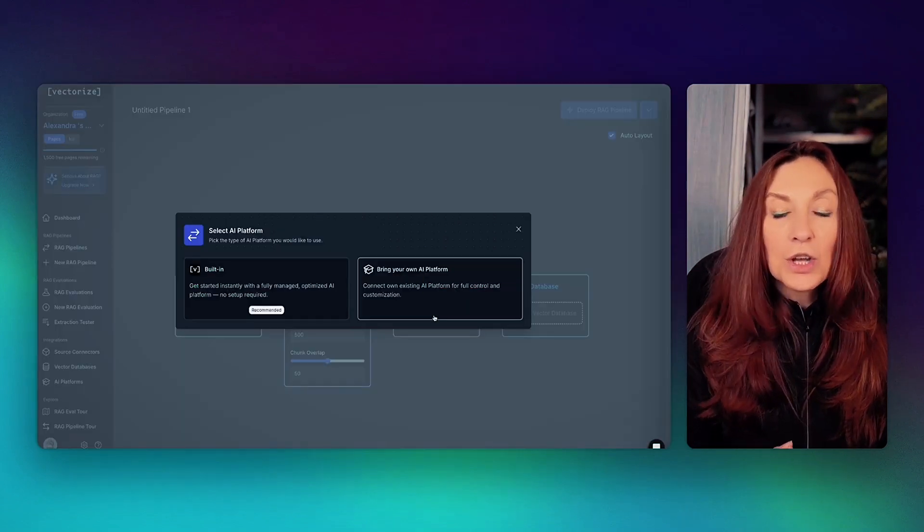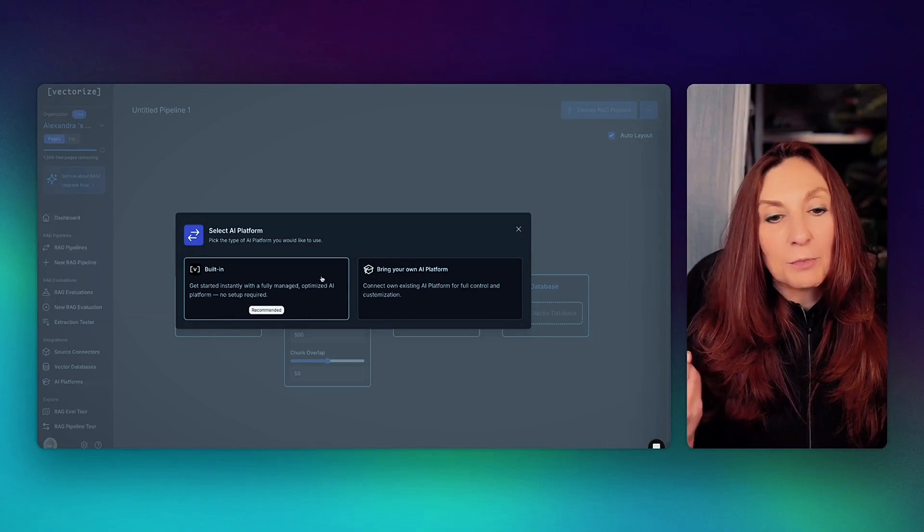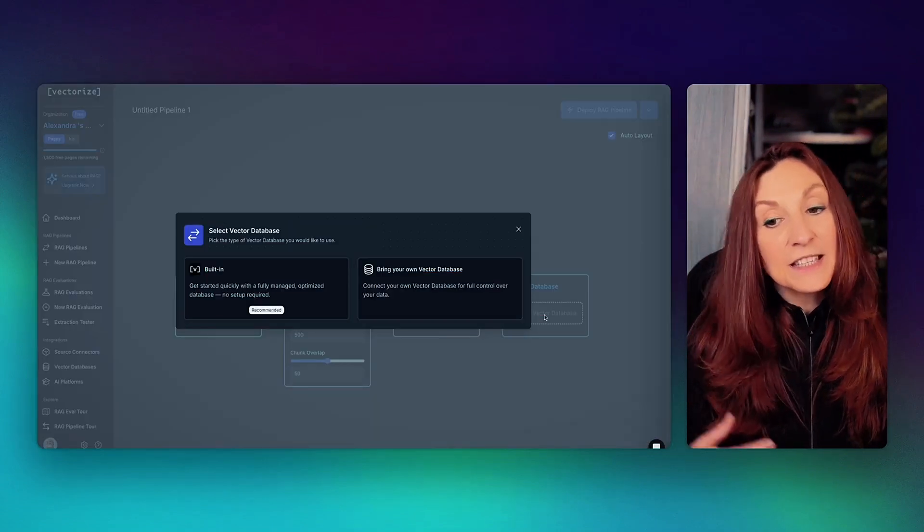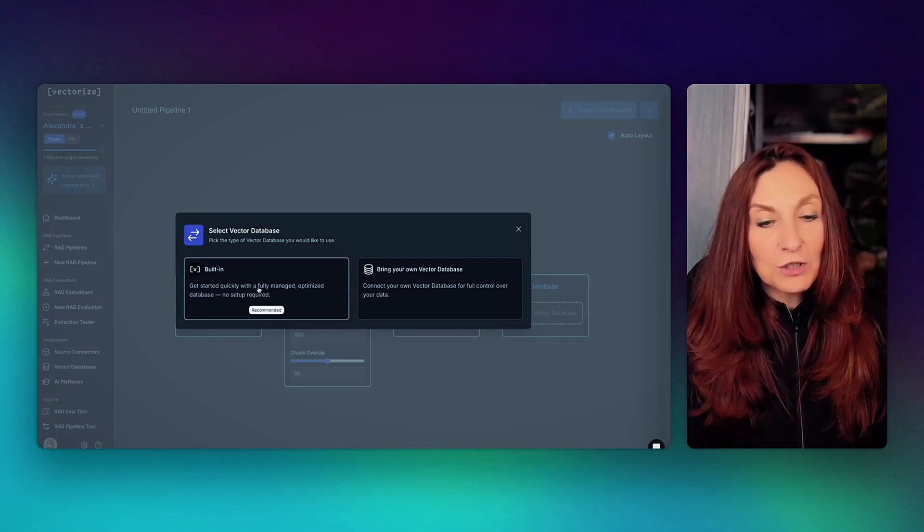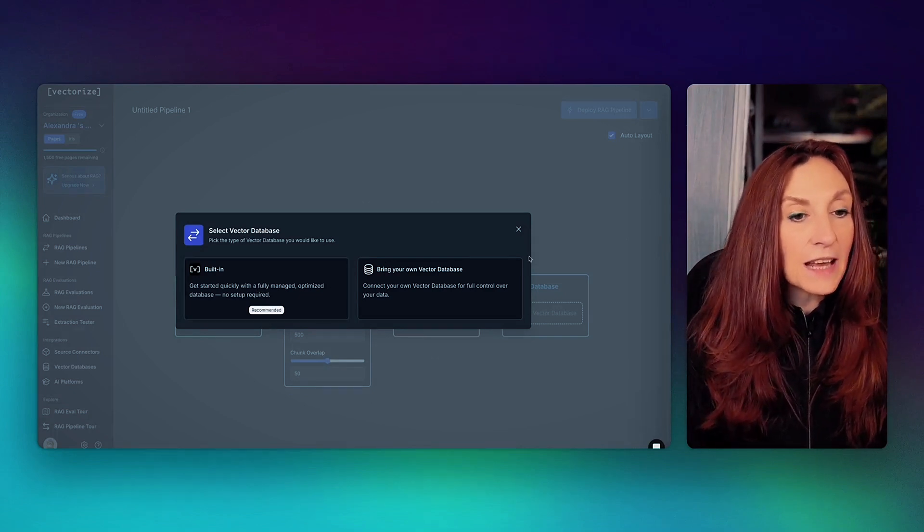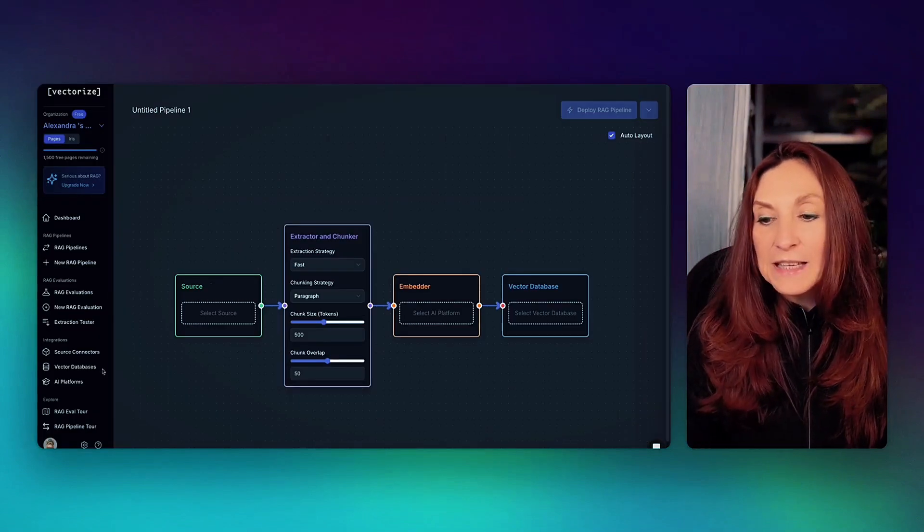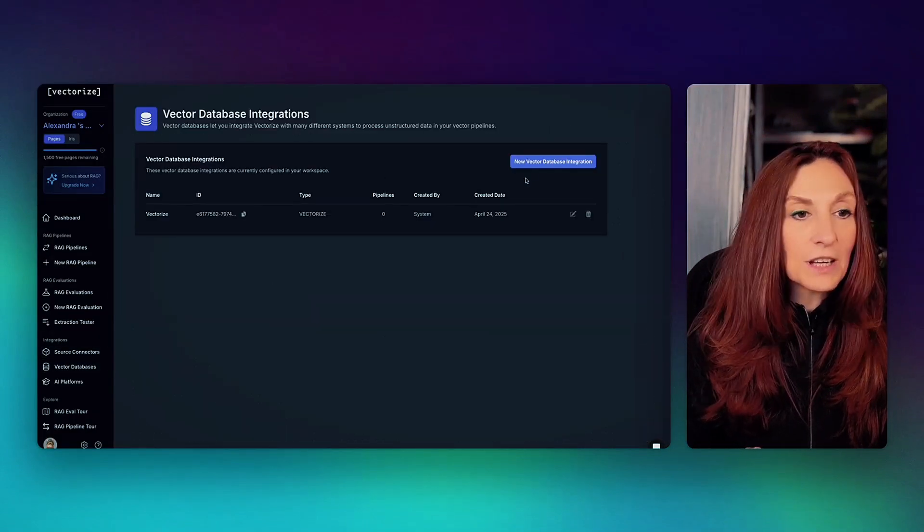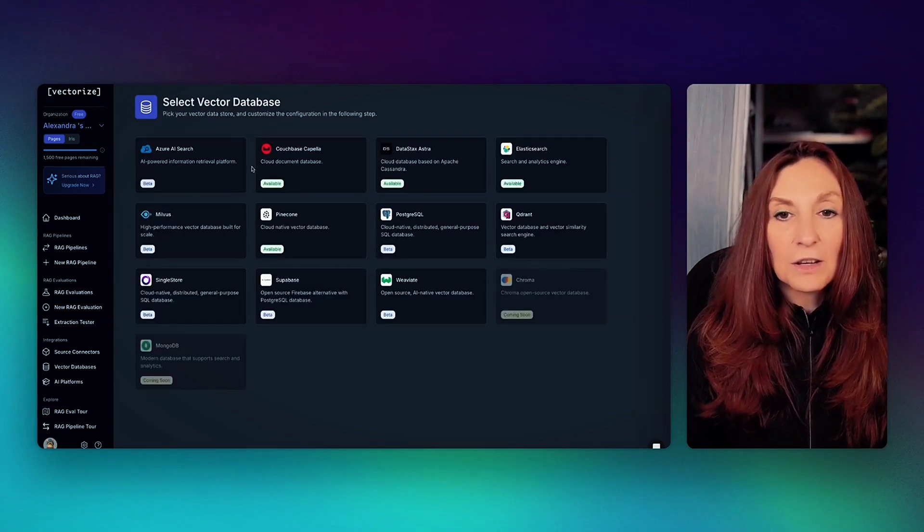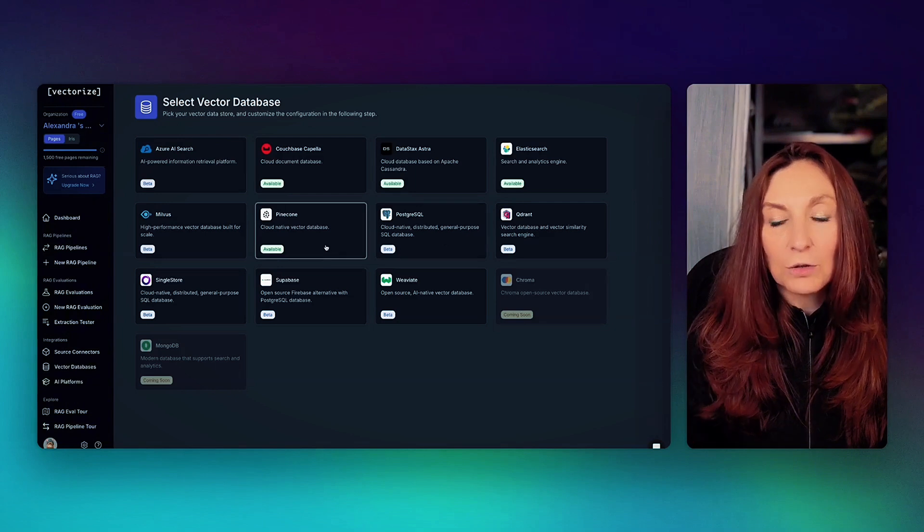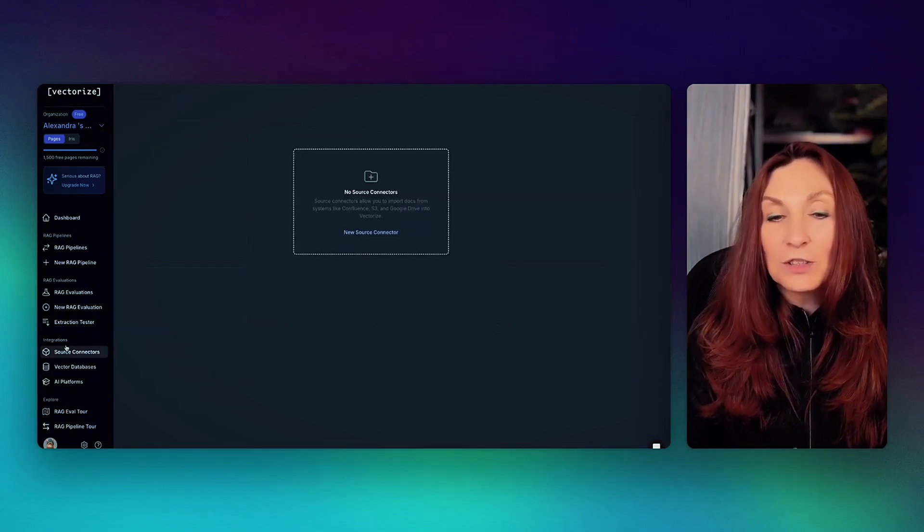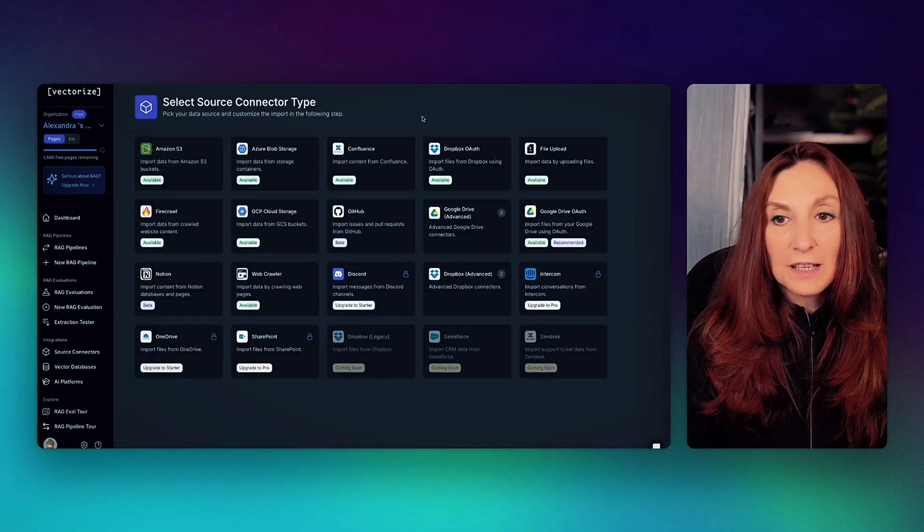Then the Embedder. So in this case, I have used the one built-in. And then we add our vector database. In this case, I have used the one from Vectorize. But we can bring our vector database like Pinecone or Supabase. And we can connect this here. And we can have a new vector database here. And we have a lot of them. So Qdrant, PostgreSQL, Pinecone, etc. Same thing for the source connectors.